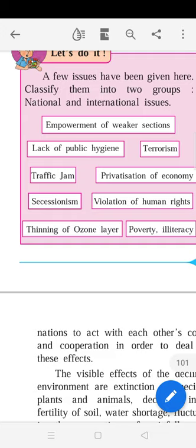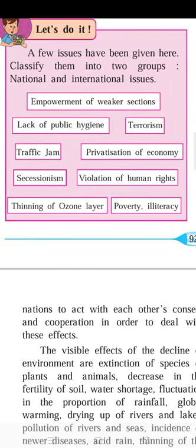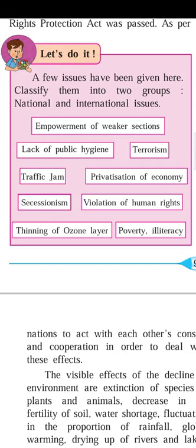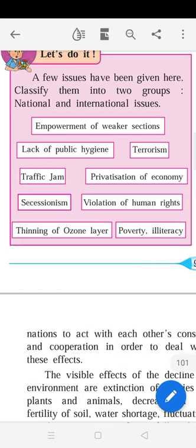Violation of human rights is also an international issue. Many countries face this — most notably the Middle East countries. Countries that do not have democracy are at the forefront of human rights violations. Democracy is equal to human rights — that equation always works. If democracy is not there, human rights are 100 percent violated.